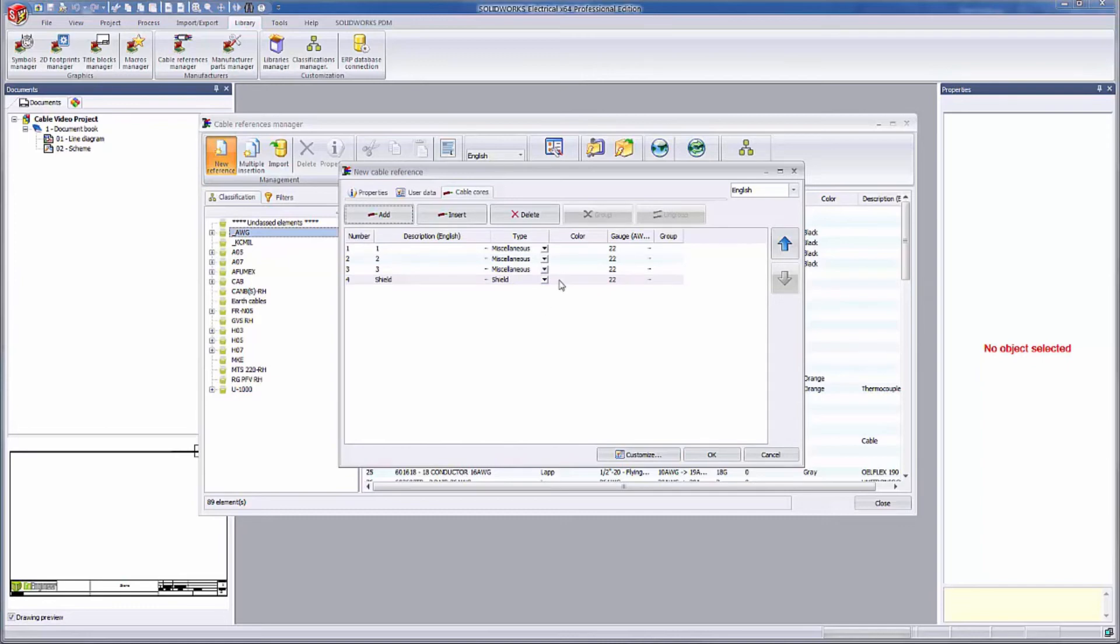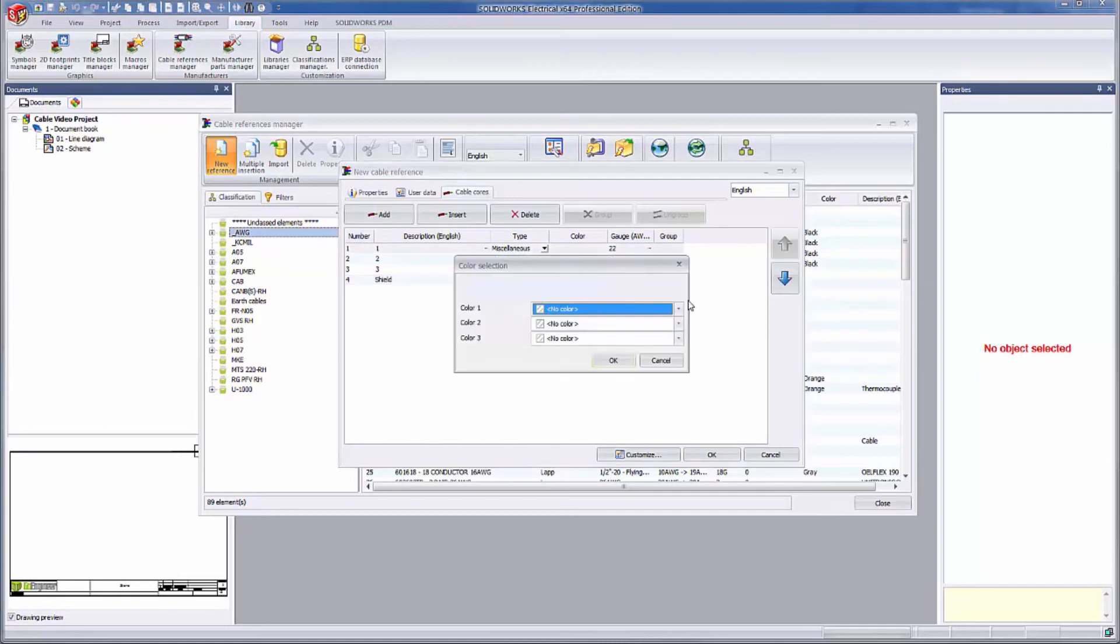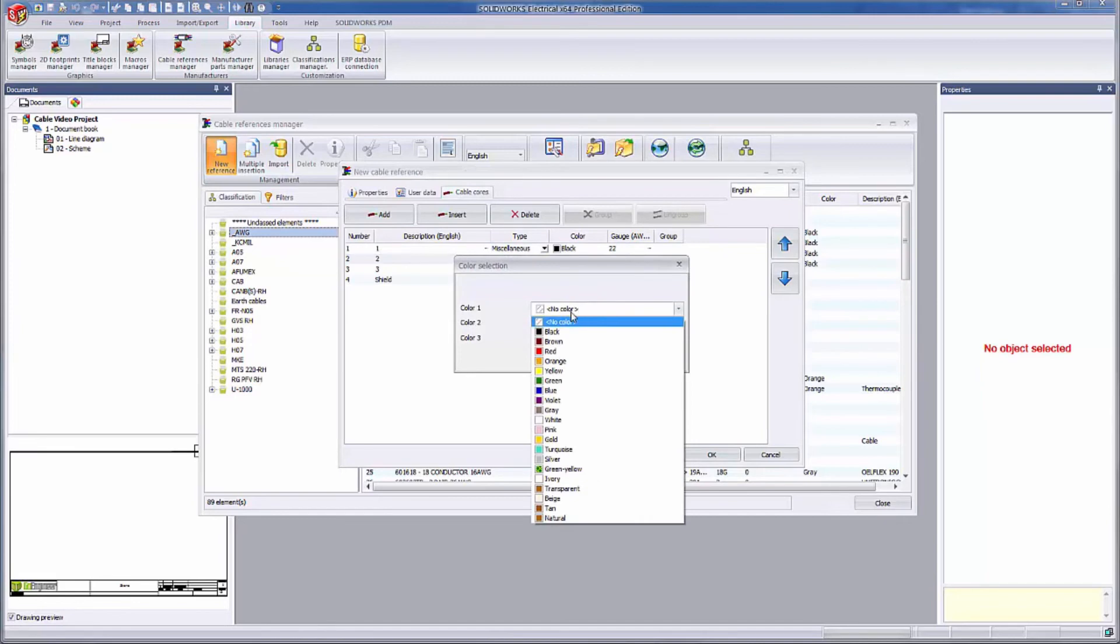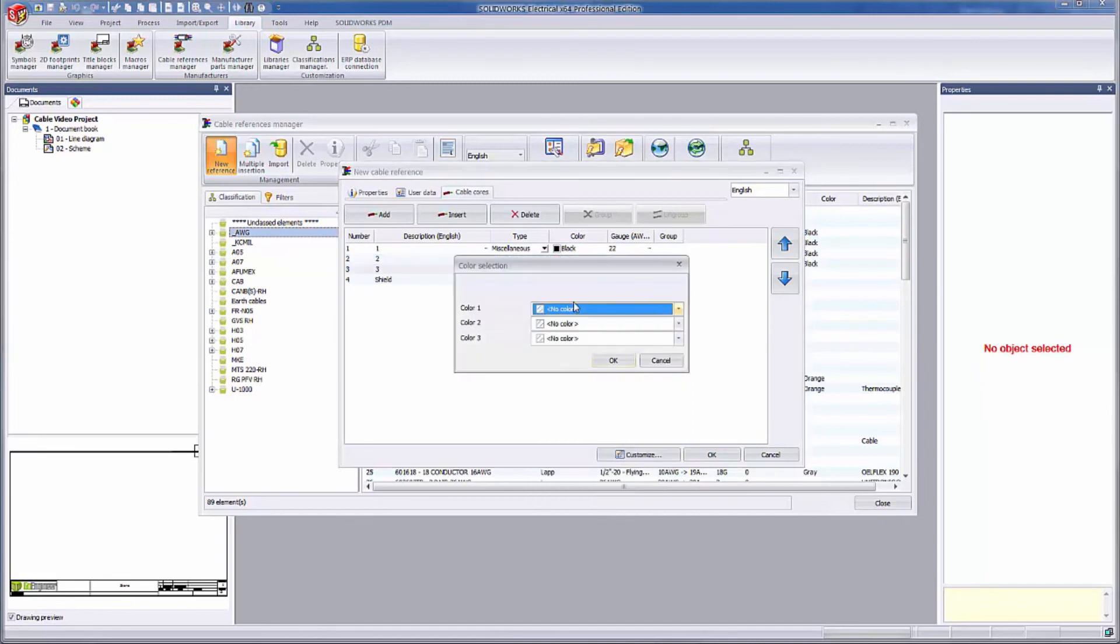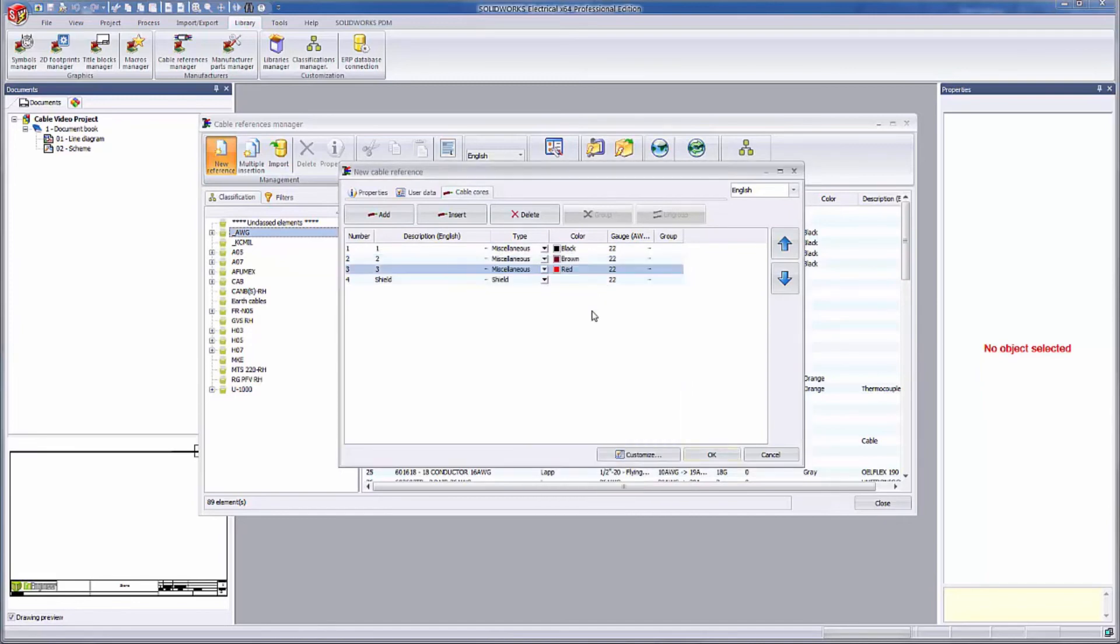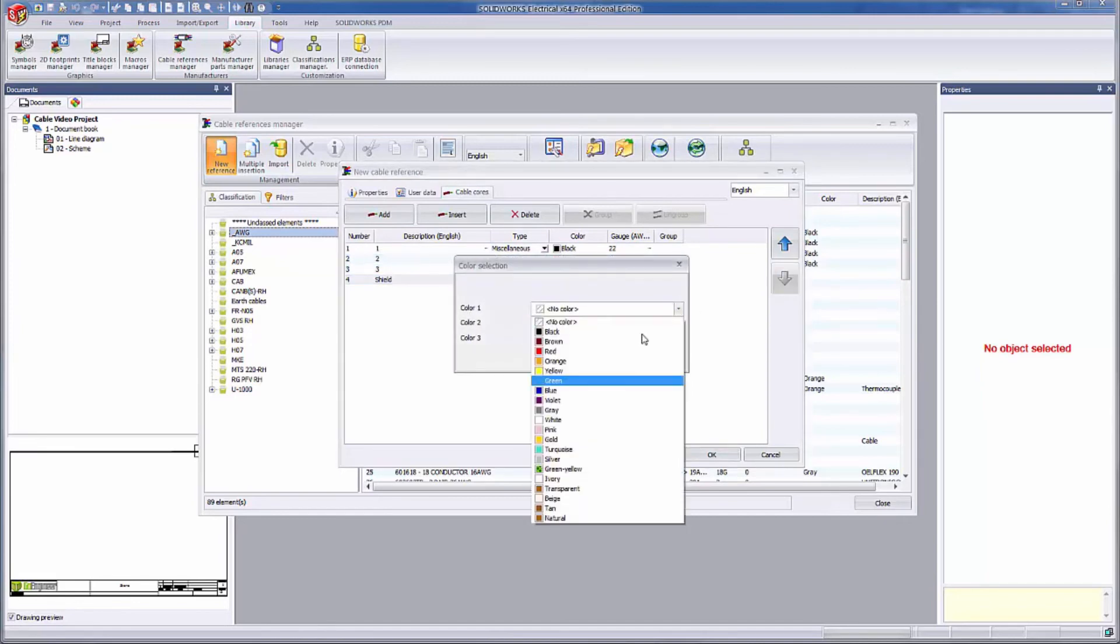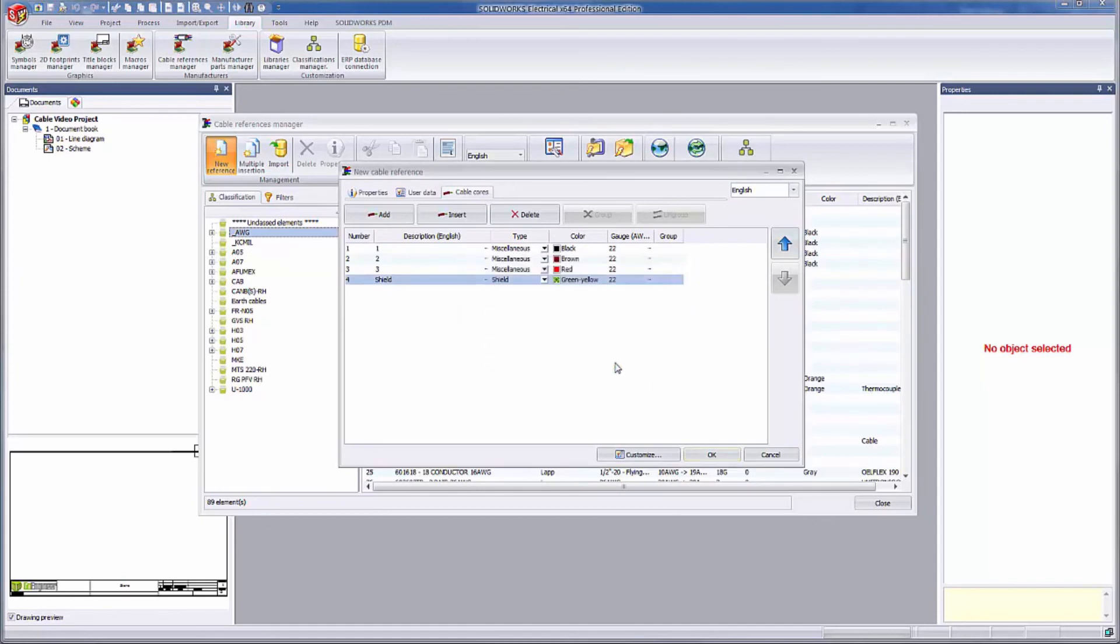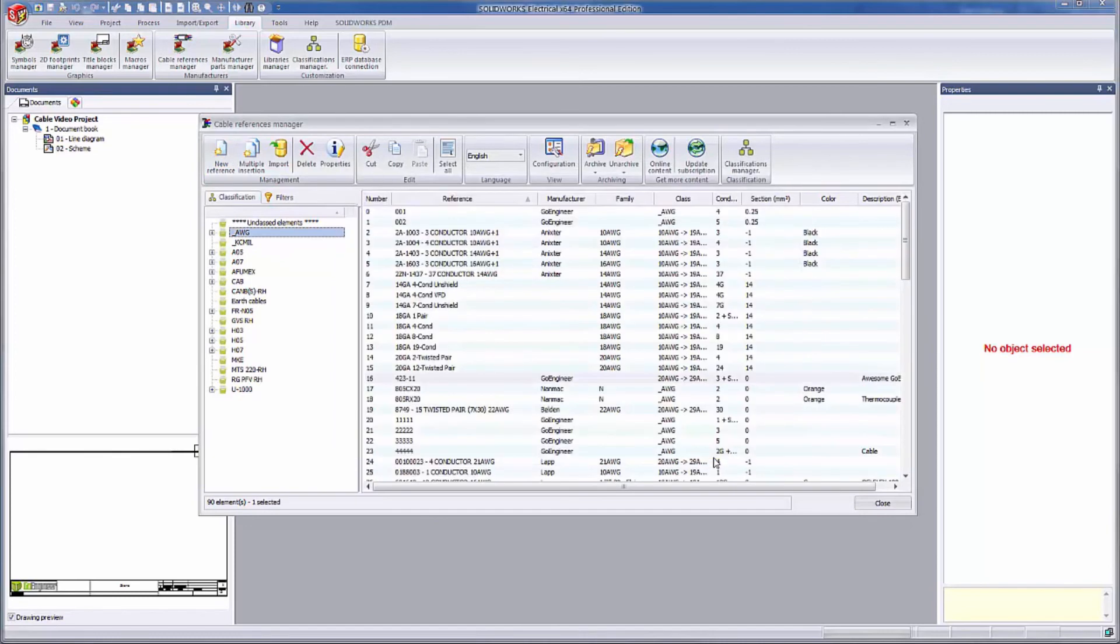Additionally, you can set the color for each one of the cable cores. I'll pick black, brown, red, and green yellow for no other reason than this is my video and I feel like it. At this point, I've included all of the relevant information and can click the OK button.